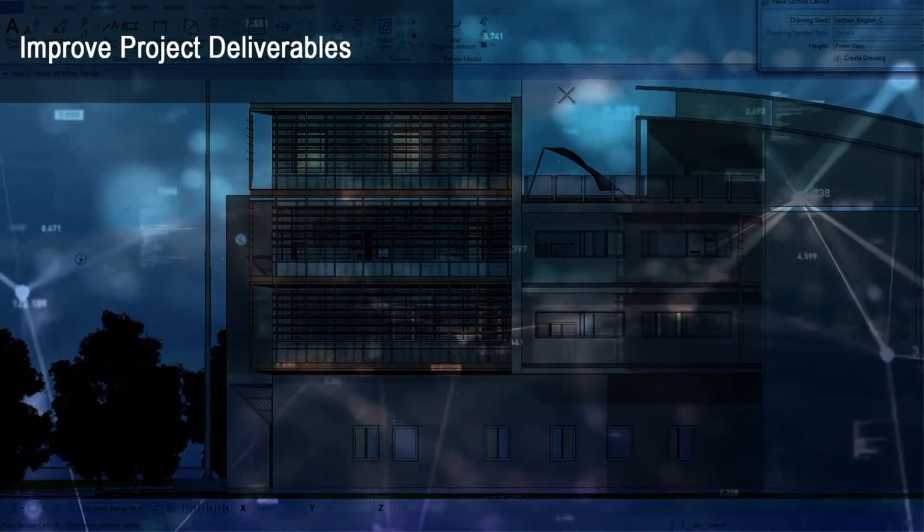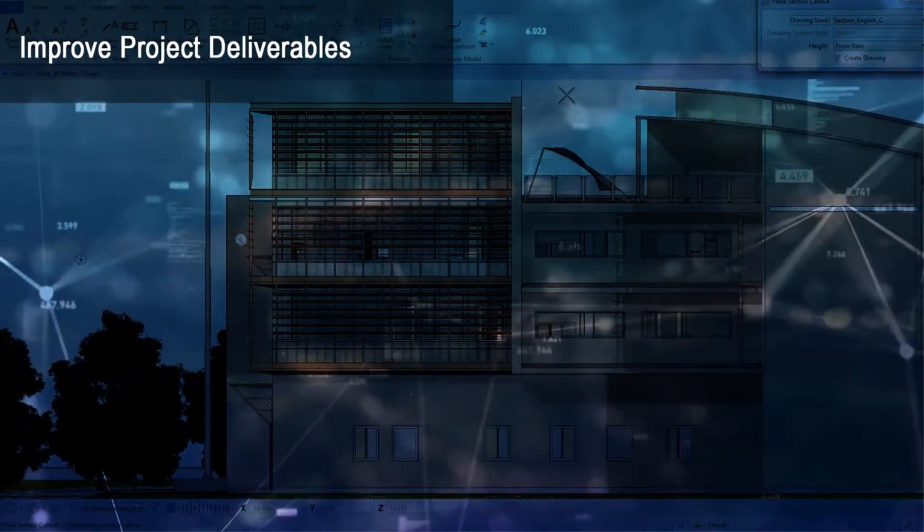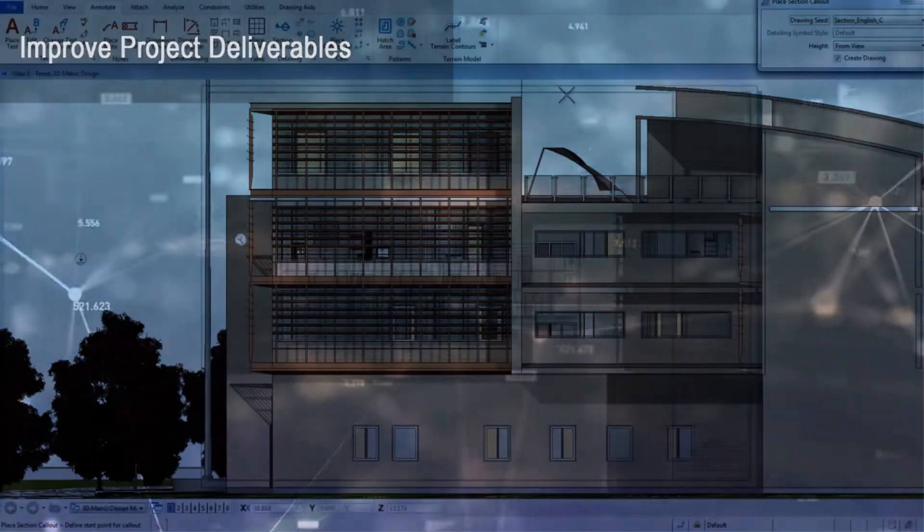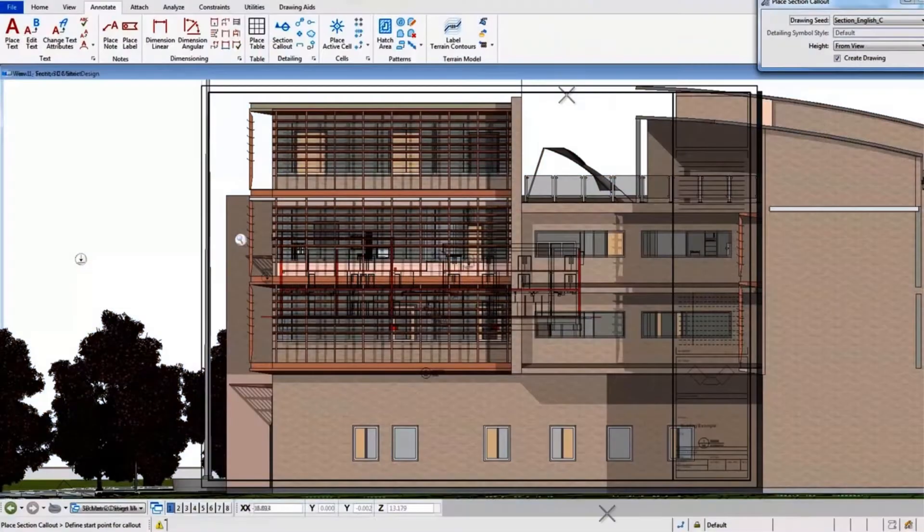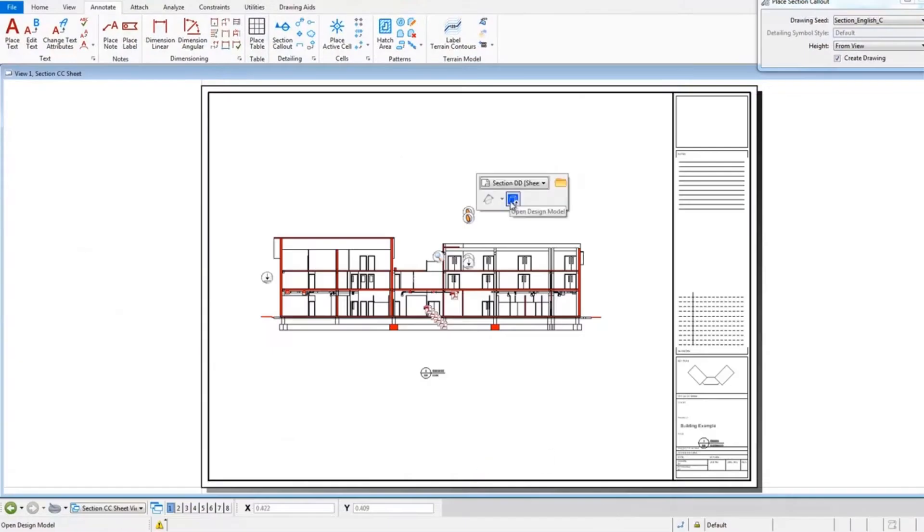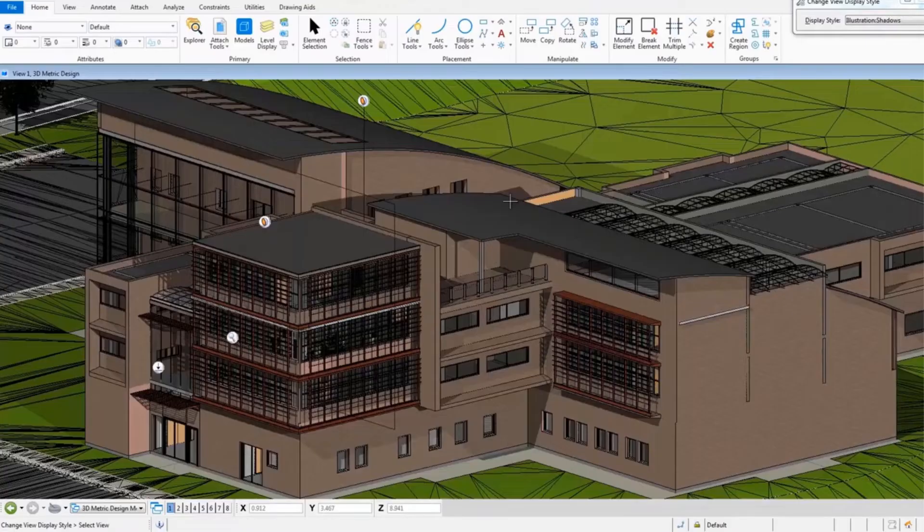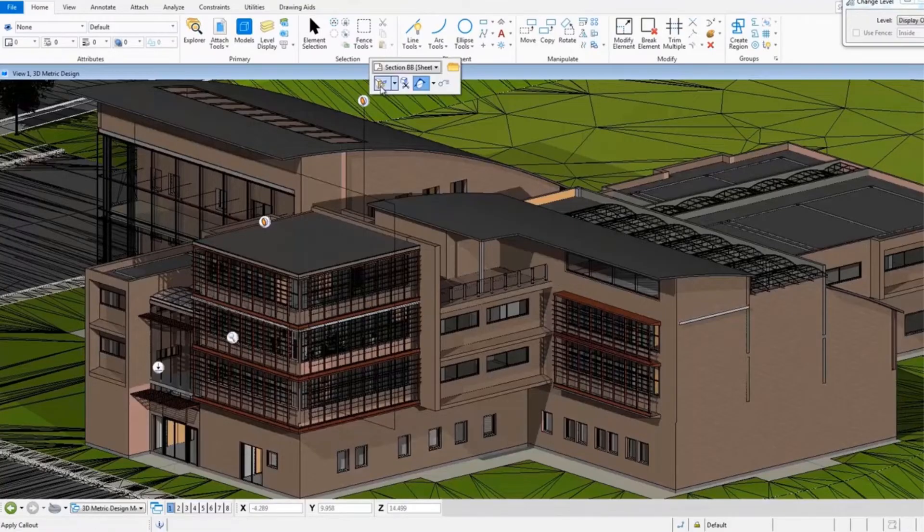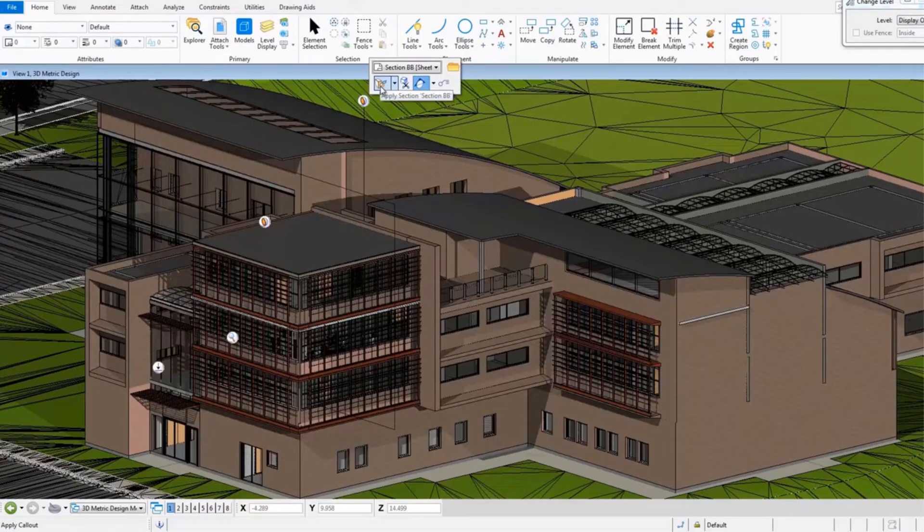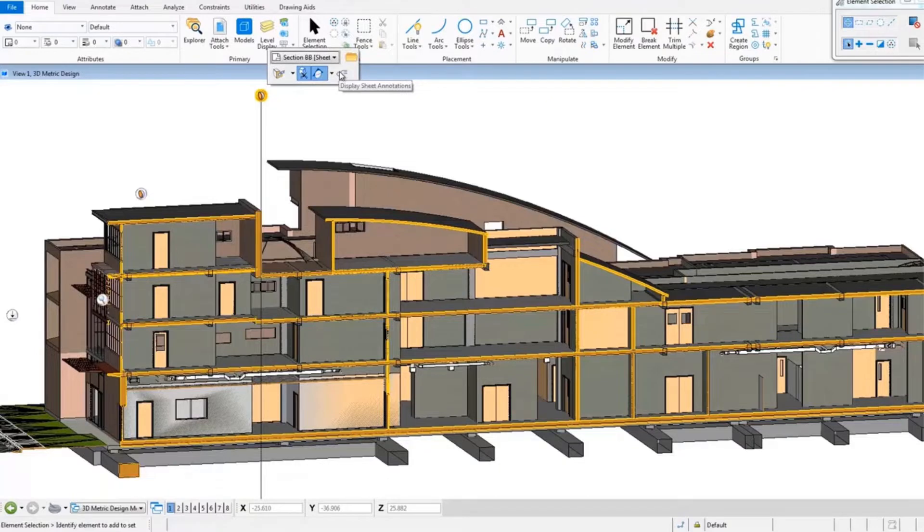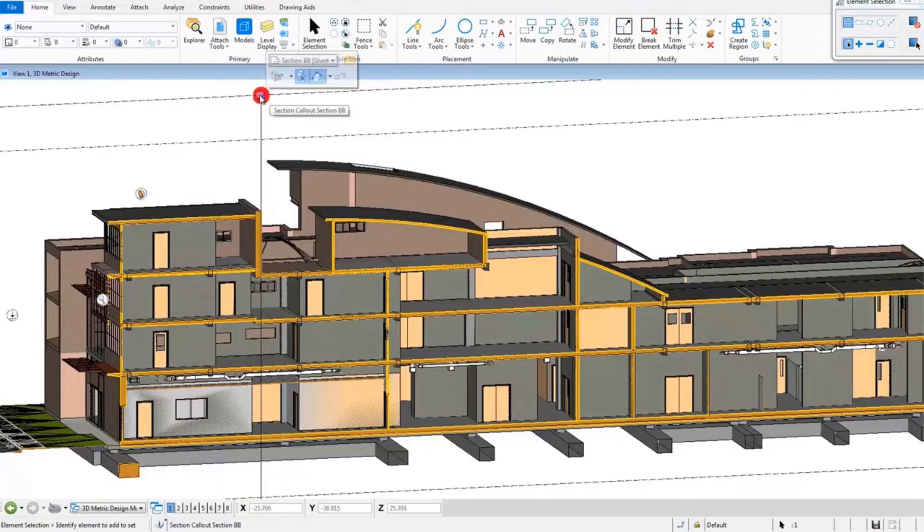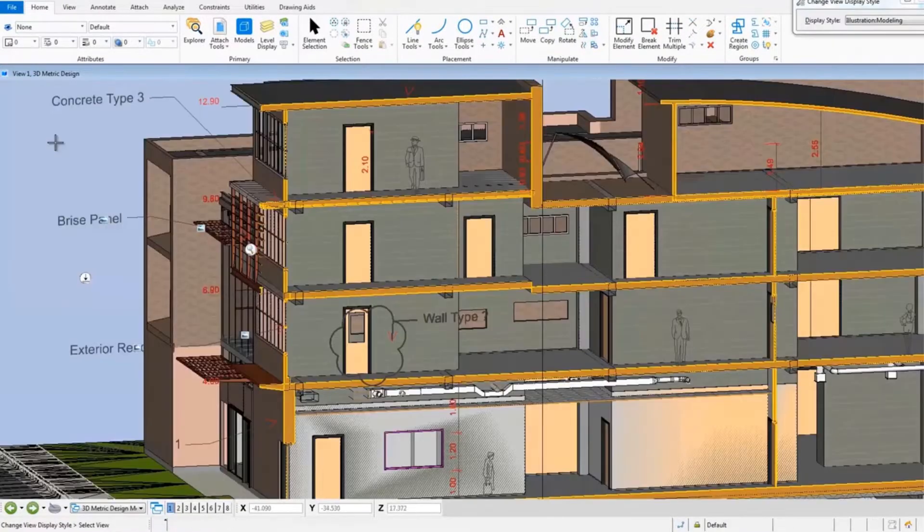While BIM has revolutionized the production of deliverables, the tools and workflows for CAD software users have stayed largely the same. MicroStation is built on the same common platform as Bentley's other BIM applications and has significantly advanced their workflows for accelerating deliverables production.